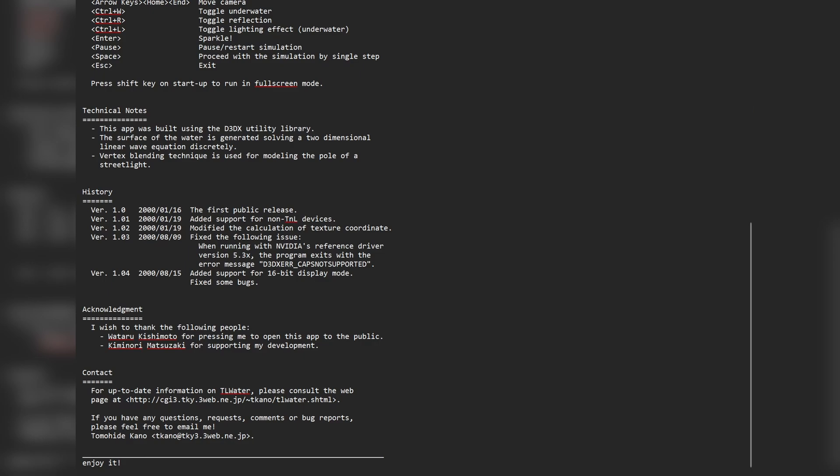There are a number of releases. The first was in January 2000 and the last in August 2000. I would have been about 11 years old when this came out, which is crazy to think. There are also acknowledgements to Watoro Kishimoto for pressing the creator to open it to the public, and Kimi Noru Matsuzaki for supporting the development. I think this was on the Nvidia website for some time as a demo for the GeForce 2 GTS.